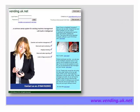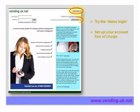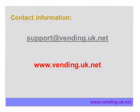Vending UK has a demo button. You can go to each screen and try entering values, and this will not change any of your details on your system. You can set up an account free of charge by clicking the new account button and setting up your account on screen.